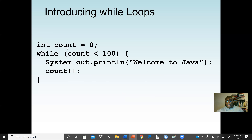The variable 'count' — we normally use the term counter variable — is used to determine how many times the loop will execute. We start from zero. If I start from one, that's fine, but I'll make sure I say the count should be less than or equal to 100, going from one to 100. But zero to less-than-100 gives 100 iterations, from zero to 99.